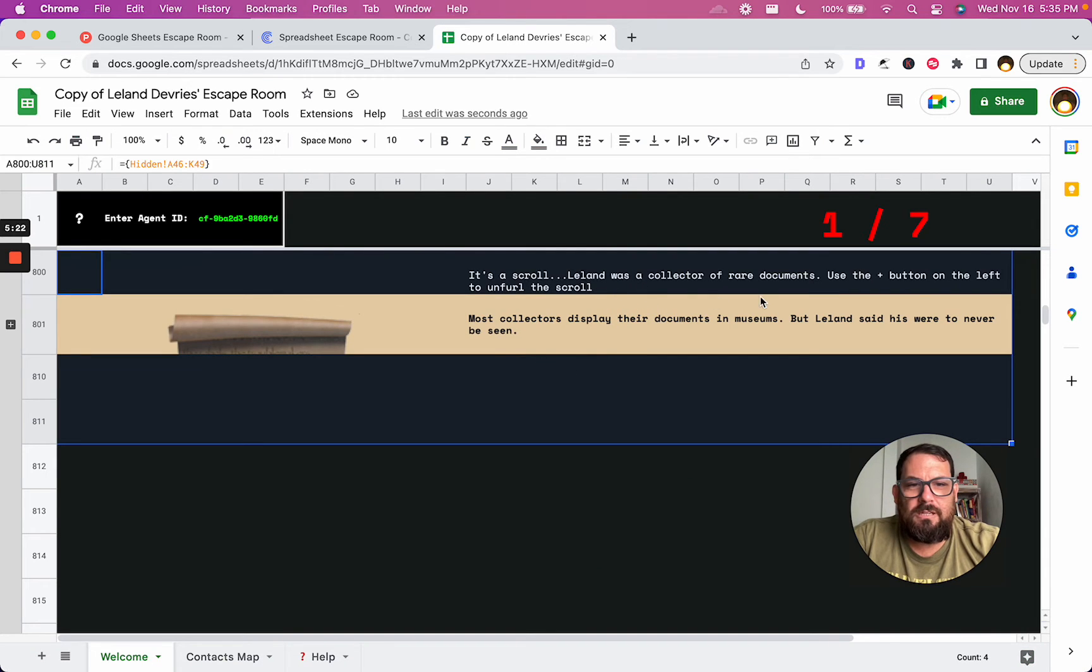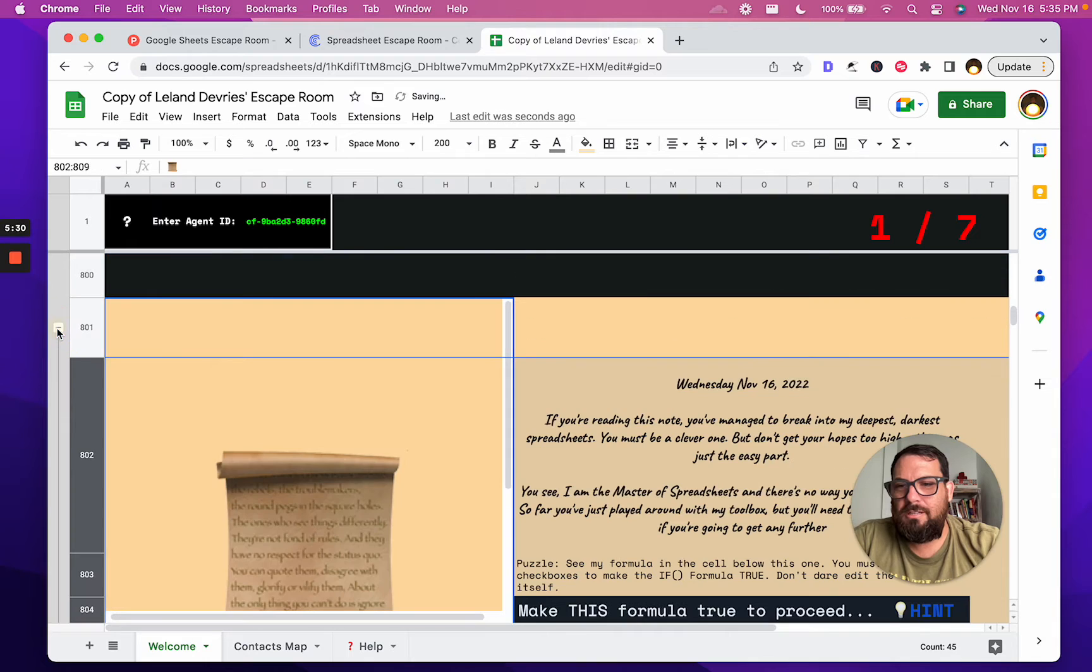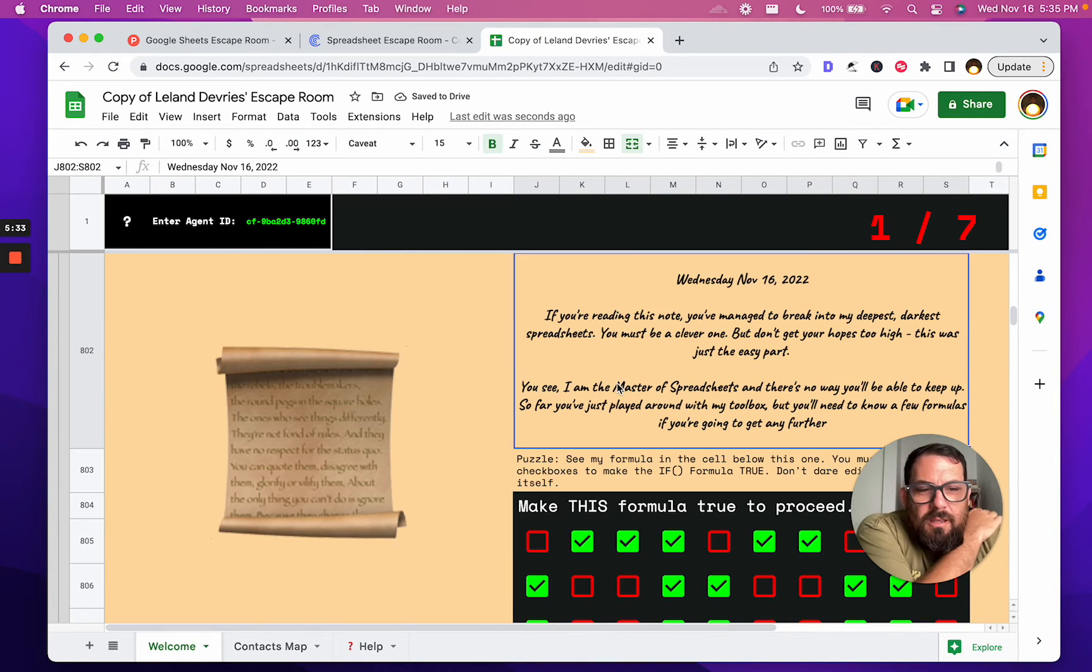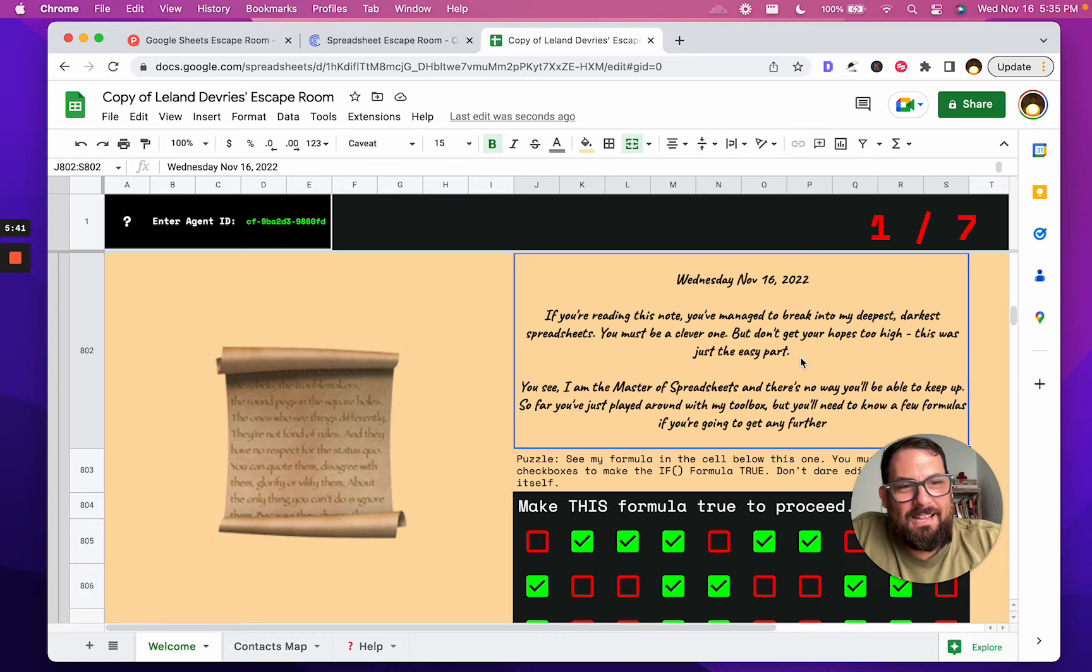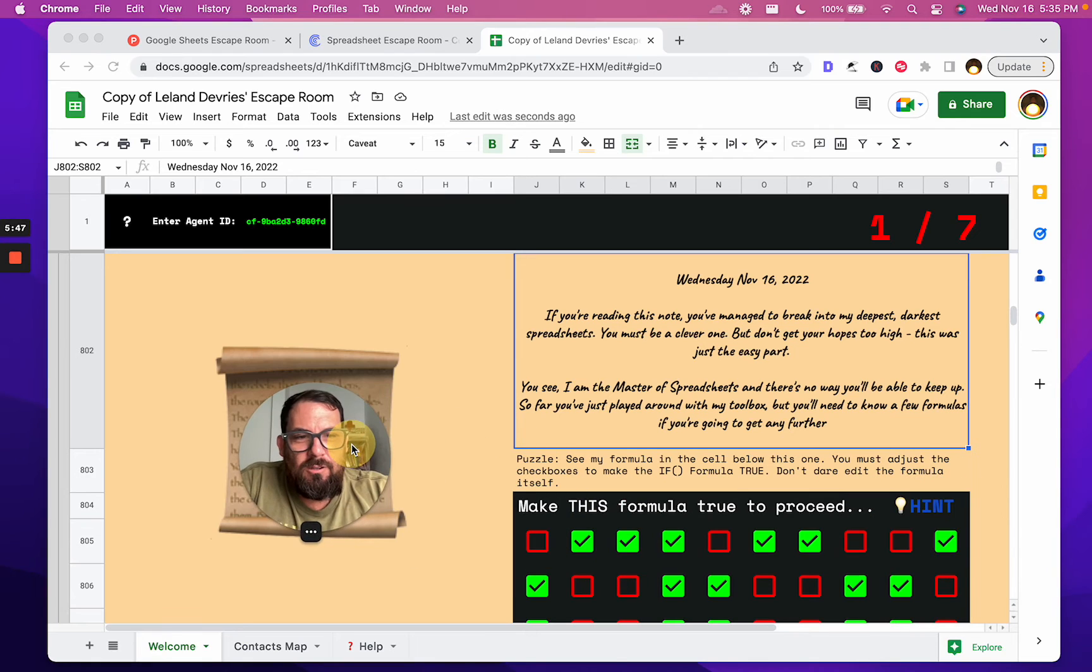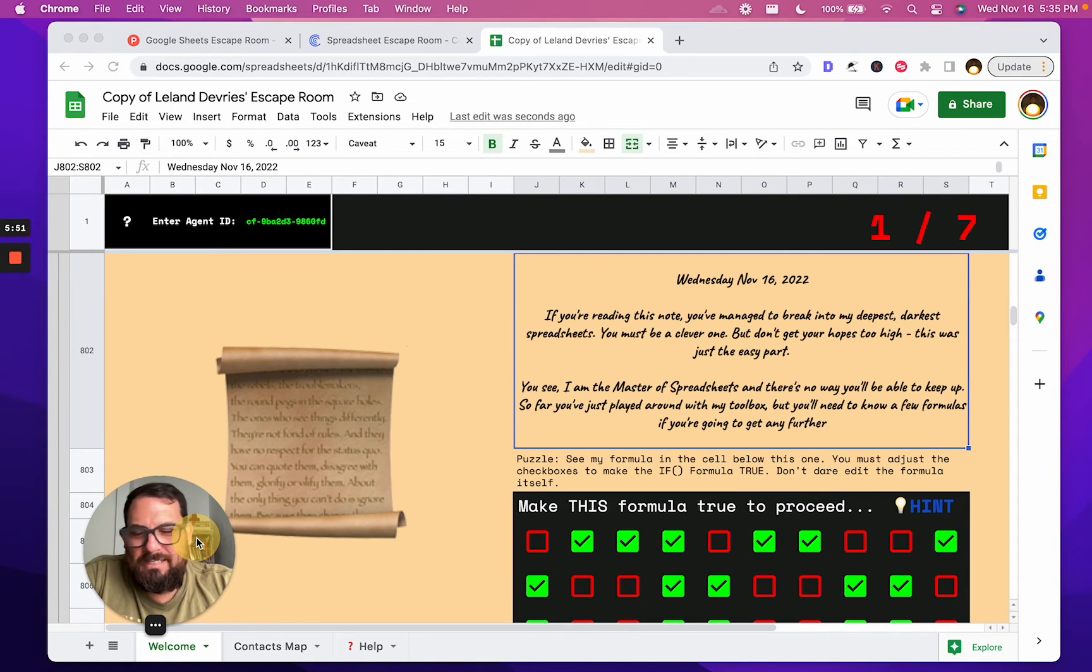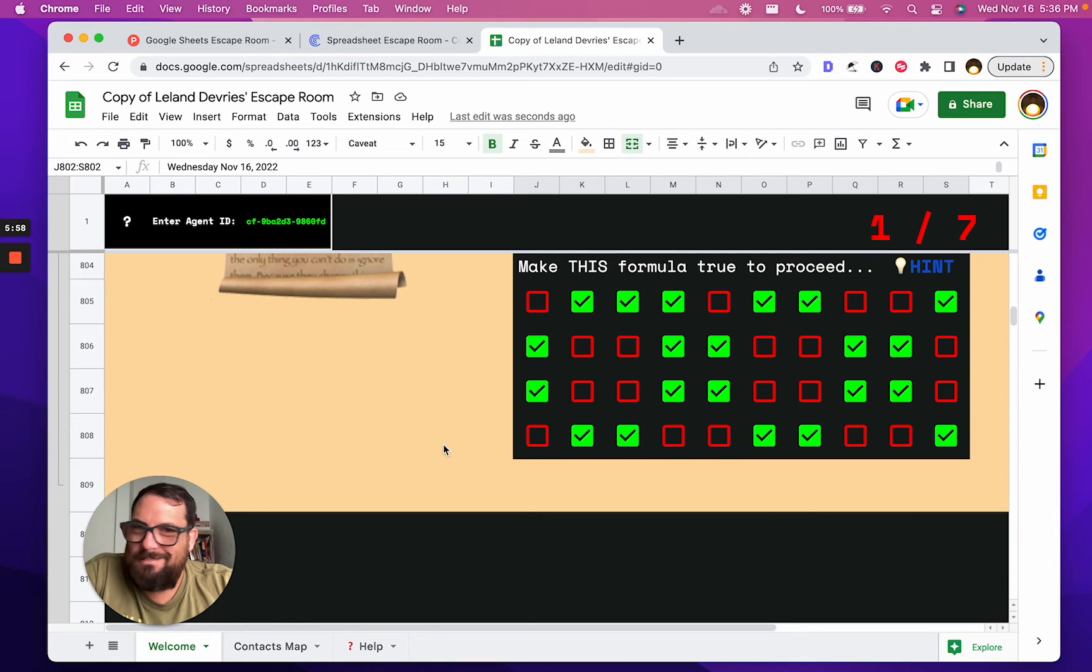Here's a scroll. We click below to... or no, we don't click... okay, so it's a scroll. Leland was a collector of rare documents. Use the plus button on the left. That's cool. Oh, I gotta do something here. How to change the size of my screen so I could click this. Okay, if you're reading this note, you've managed to break into my deepest, darkest spreadsheets. You must be a clever one, but don't get your high hopes high. This was just the easy part. Yes, you see, I am the master of spreadsheets, and there's no way you'll be able to keep up. So far you've just played around with my toolbox, but you'll need to know a few formulas if you're going to go any further.